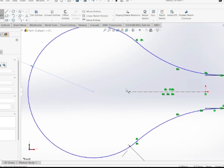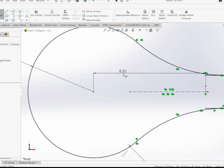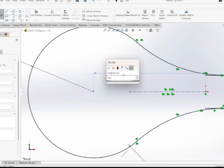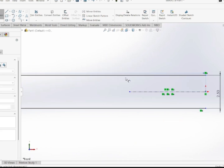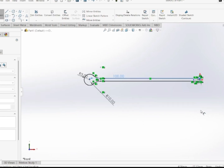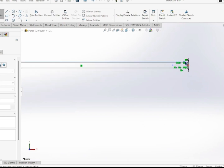The dimension from this point to this point is 100 mm. The sketch is still showing as under-defined, as you can see at the bottom.